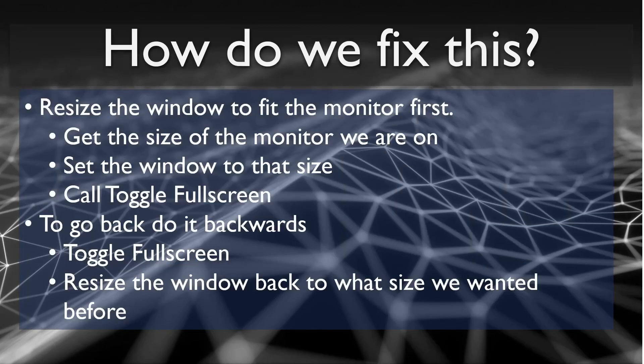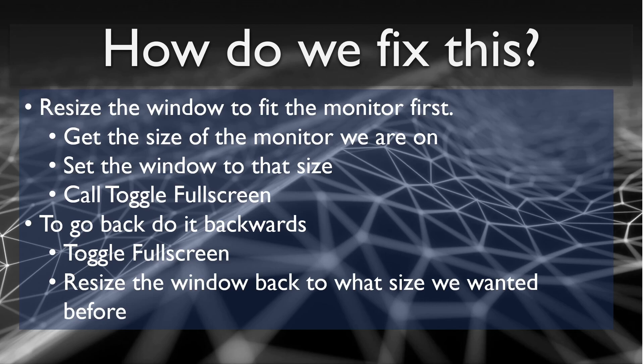Okay, so how can we fix this? Since toggle full screen resizes the monitor to fit the window, we need to make sure that the window is the size we want before we call it. So to do that, we will resize the window to fit the monitor first. We can do this with a couple simple steps.